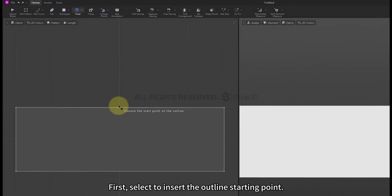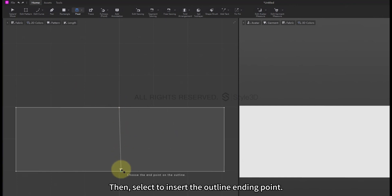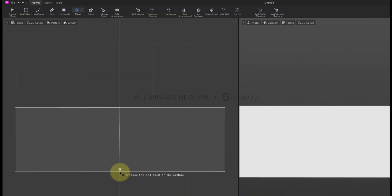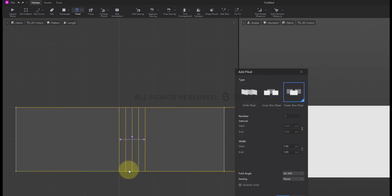First, select to insert the outline starting point. Then, select to insert the outline ending point. Lastly, select the side where you want to insert the Pleat.